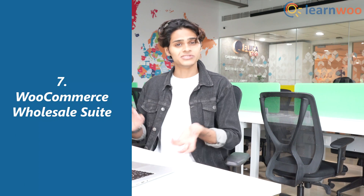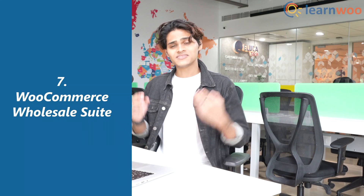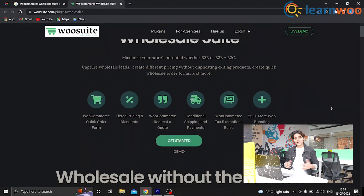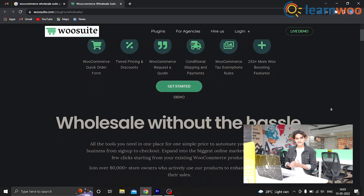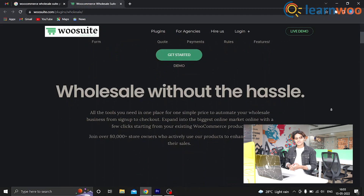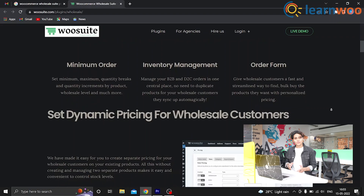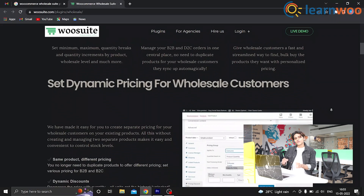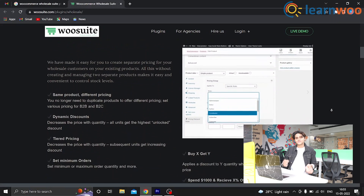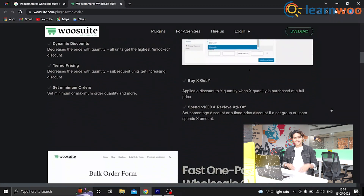At number 7, we have WooCommerce Wholesale Suite. This is a bundle that comes with three plugins designed to grow your wholesale business: a wholesale prices plugin, an order form plugin, and a lead capture plugin. The wholesale prices add-on makes it extremely easy to add a wholesale user role to specific customers and manage wholesale pricing over multiple user roles. With the order form extension, you can provide a fast and efficient ordering experience for your wholesale customers.